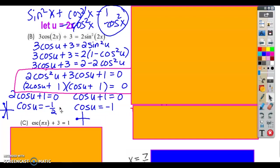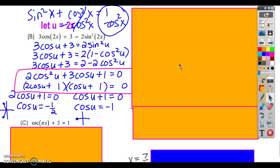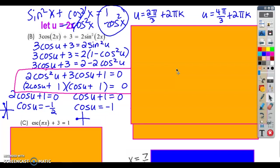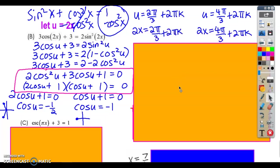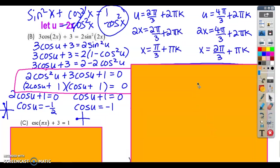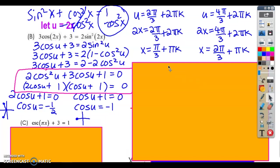Then I just solve those equations using the unit circle and find my solutions. Now we need to write the general form of the equations and substitute 2x back in. Once we've substituted 2x back in, we divide the entire equation by 2 — the 2 thirds pi and the 2 pi k, everything by 2. When we do that, we end up with general solutions: x equals pi over 3 plus pi k, and x equals 2 pi over 3 plus pi k.